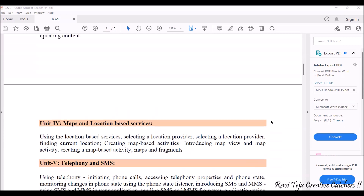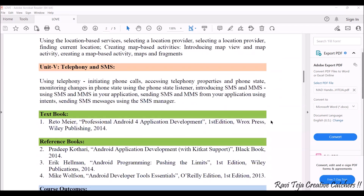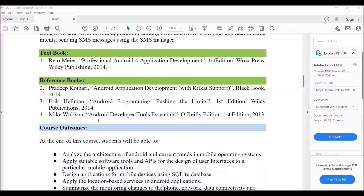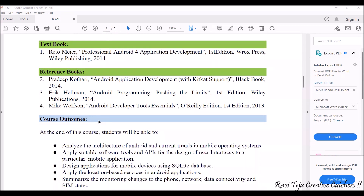All five units are covered in the textbook 'Professional Android 4 Application Development.' You can easily get the soft copy or hard copy from the library or through the internet. This is one of the best suggested textbooks for learning this subject.